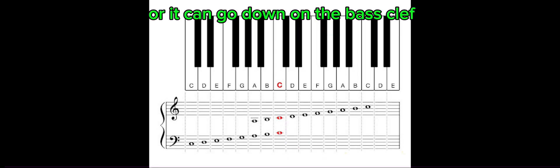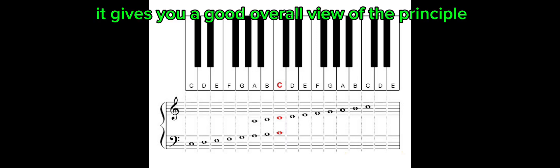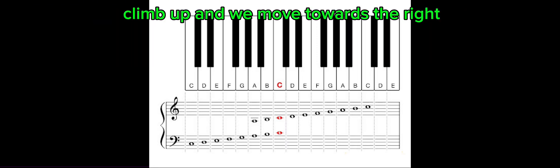Or it can go down on the bass clef. Note by note, you get to see the position of each of the notes on the piano. That gives you a good overall view of the principle that we move up the stave, climb up, and we move towards the right.